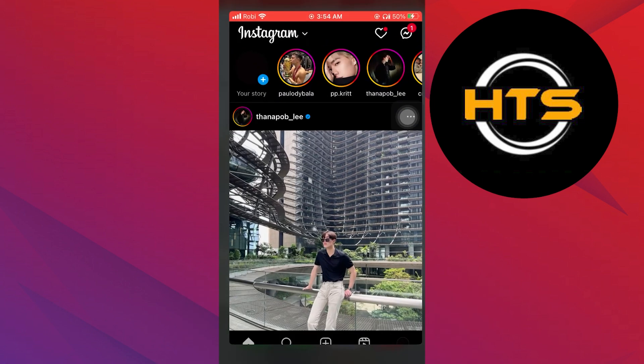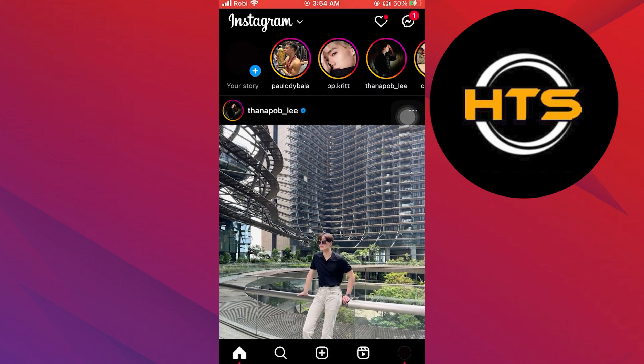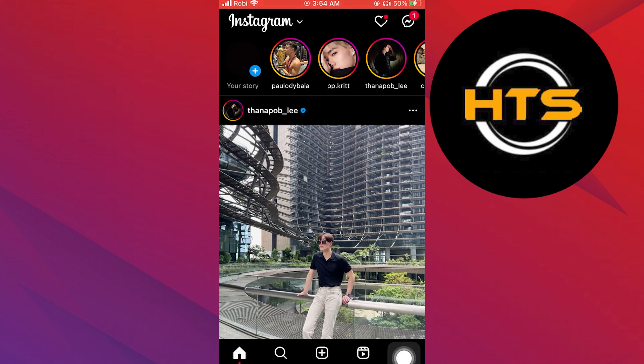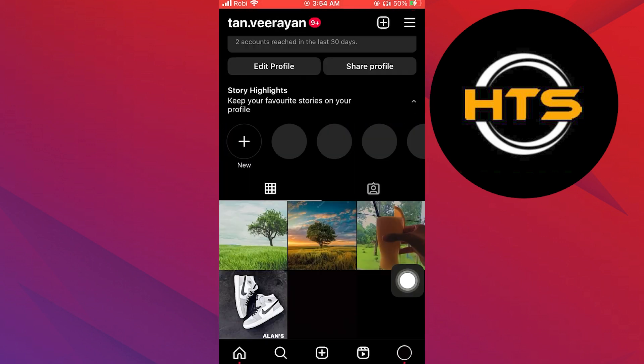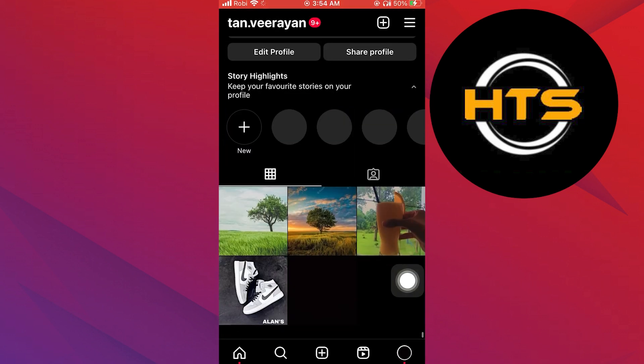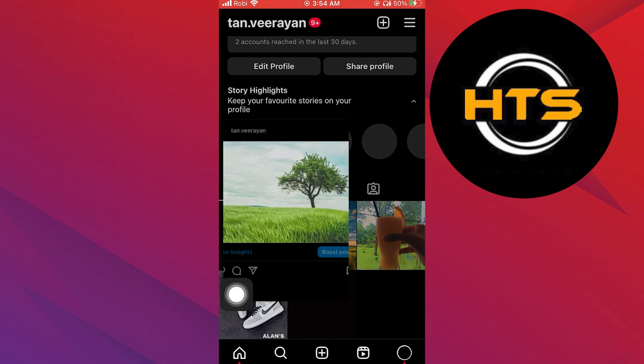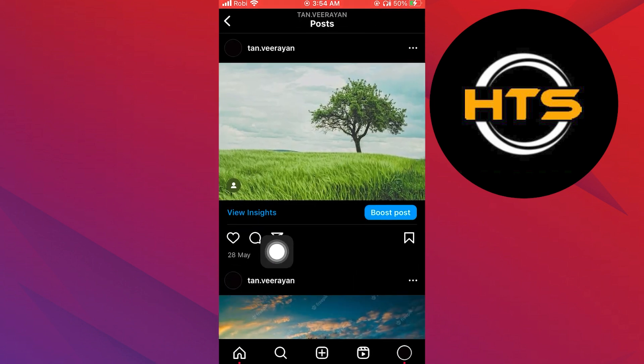To start the process, open your Instagram application on your mobile device. Then, go to your profile. Now select any post from here.